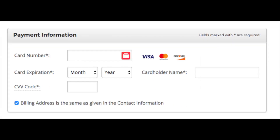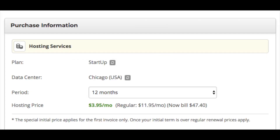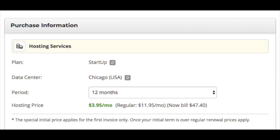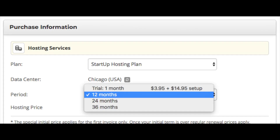Next, put in your payment information. You will then see purchase information. If you need to change the plan, click the square box to change it. You will see data center by default — it will choose the data center closest to you. Click the gray box with arrows to see other data centers and change if needed. Next you will see period — click this to choose how long you want to purchase your hosting plan for. I recommend going with at least the 12-month option to avoid the setup fee and save money.